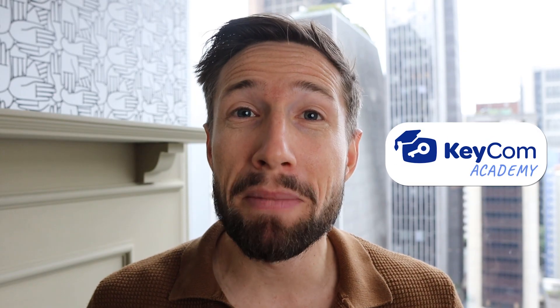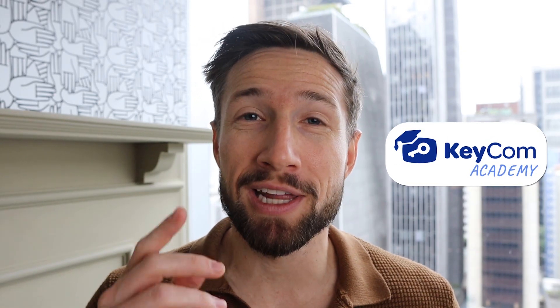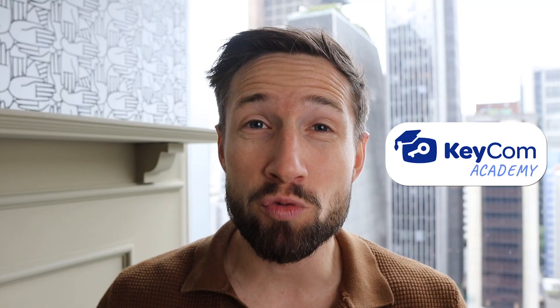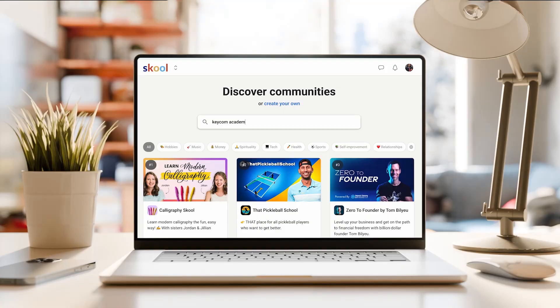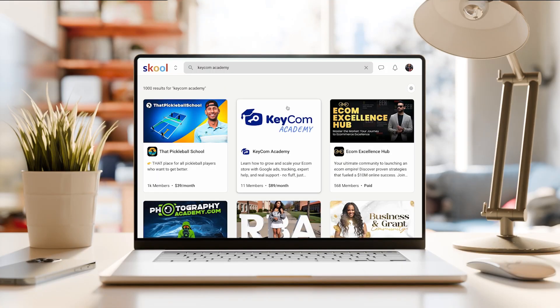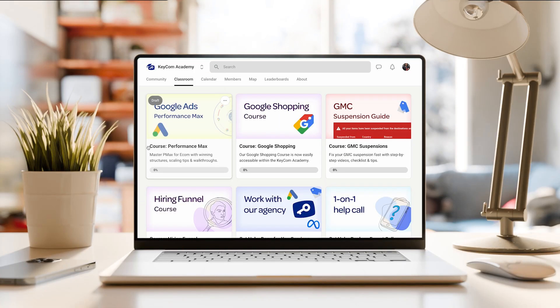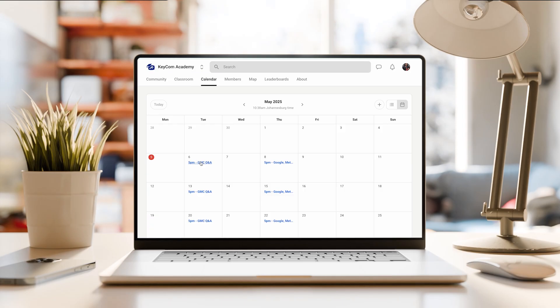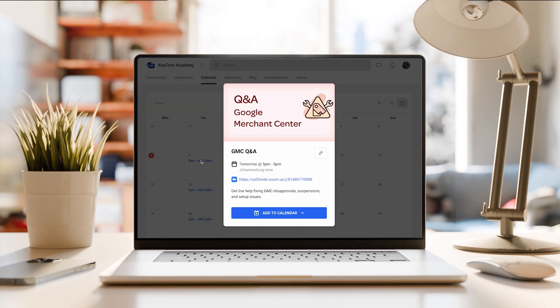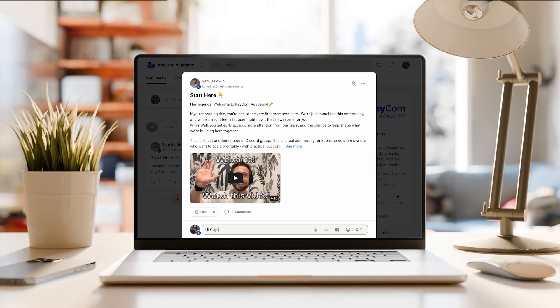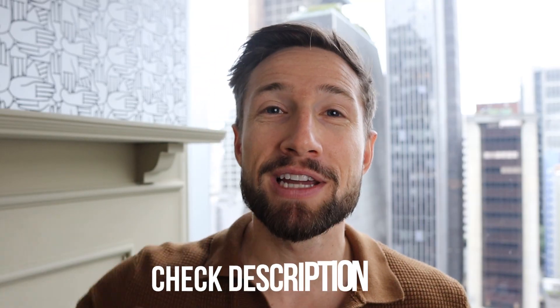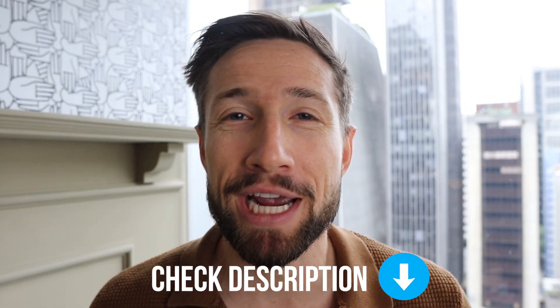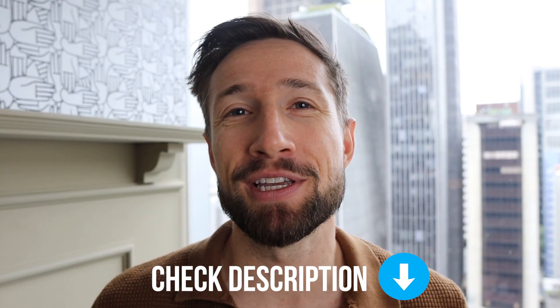And it's where my team and I help e-commerce store owners like you get everything set up and running profitably. We're in there every week, answering questions, hosting live Q&A calls and creating courses to help you scale. There's also an awesome community of other e-commerce store owners that are building honest stores and generating real profits. We're all helping each other out, sharing wins. It's absolutely awesome. I'll leave a link down below. Go and check it out. I'd love to see you inside. Now let's dive back into creating the campaign.